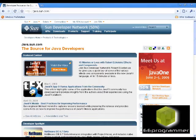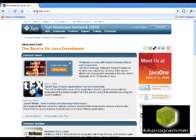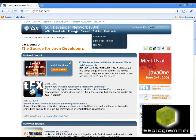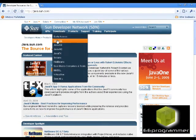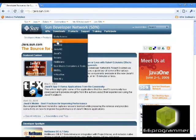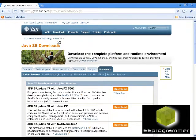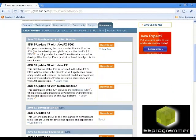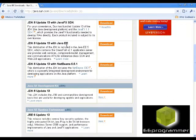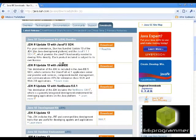So we go to java.sun.com. We go to download Java SE. You can download everything in here.